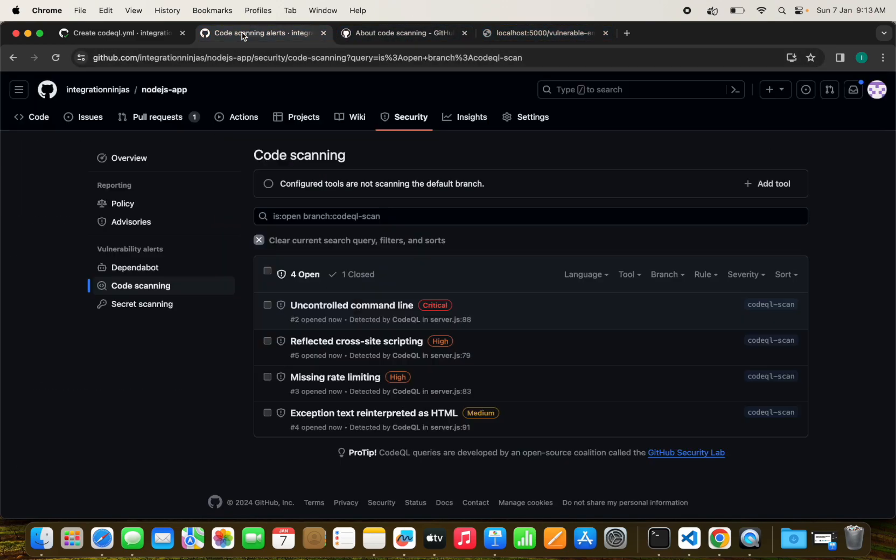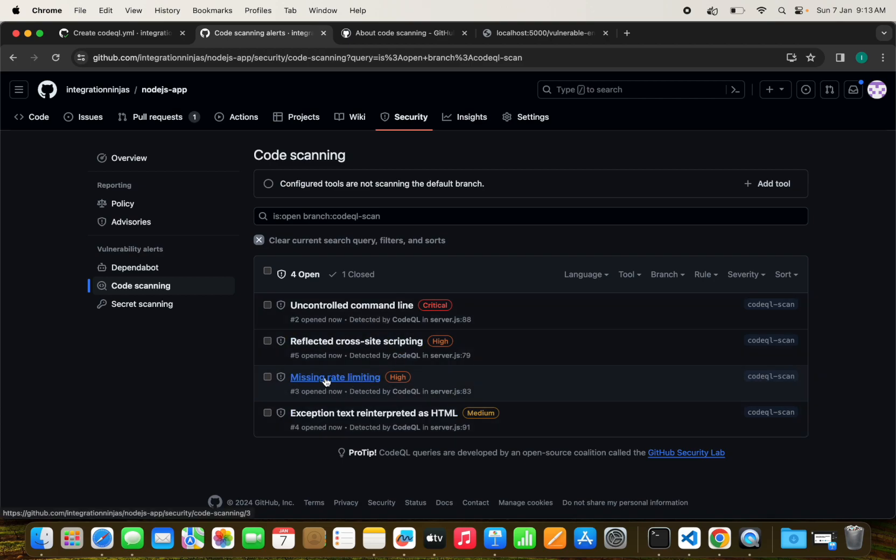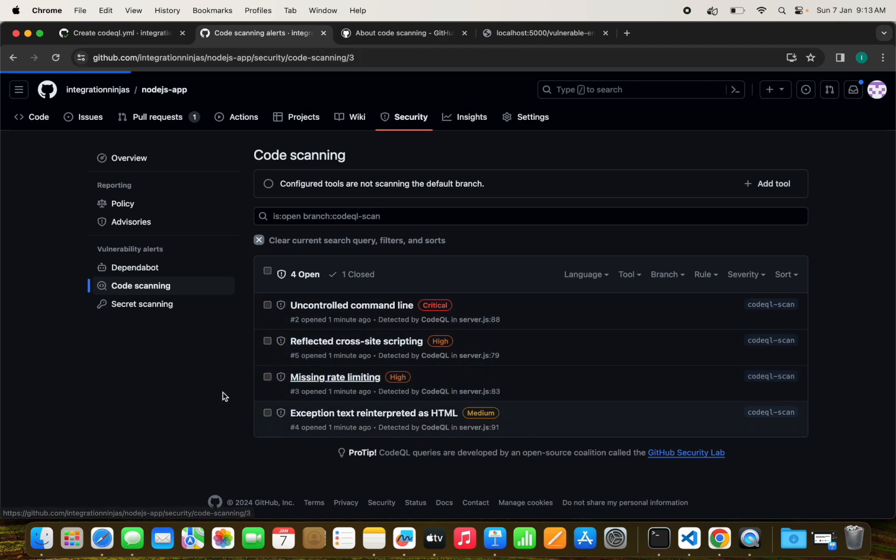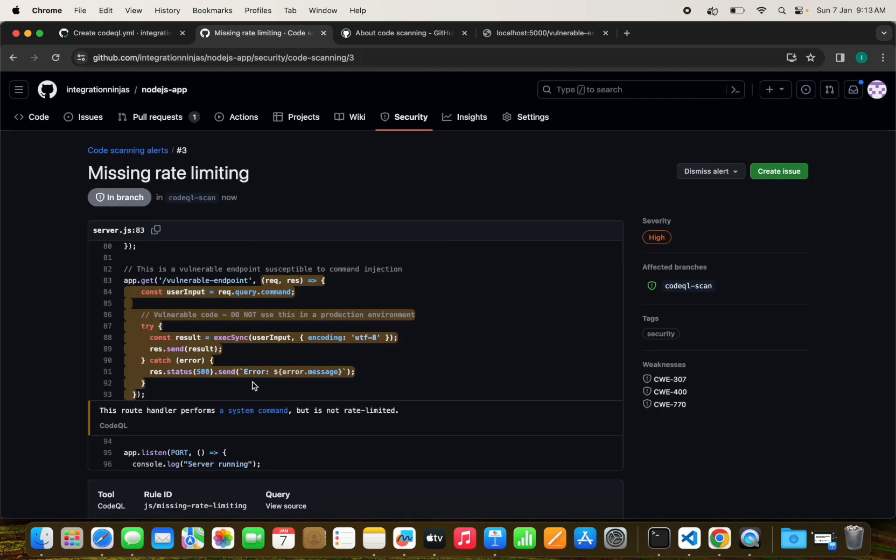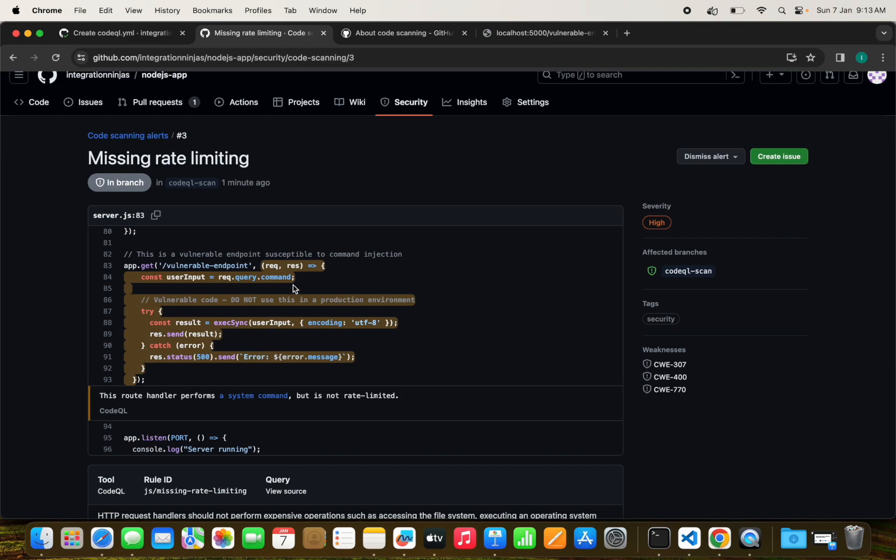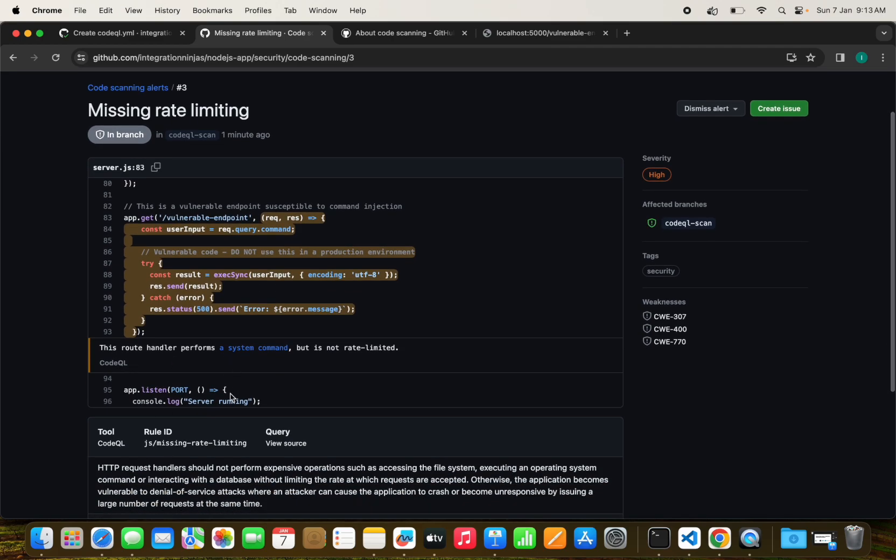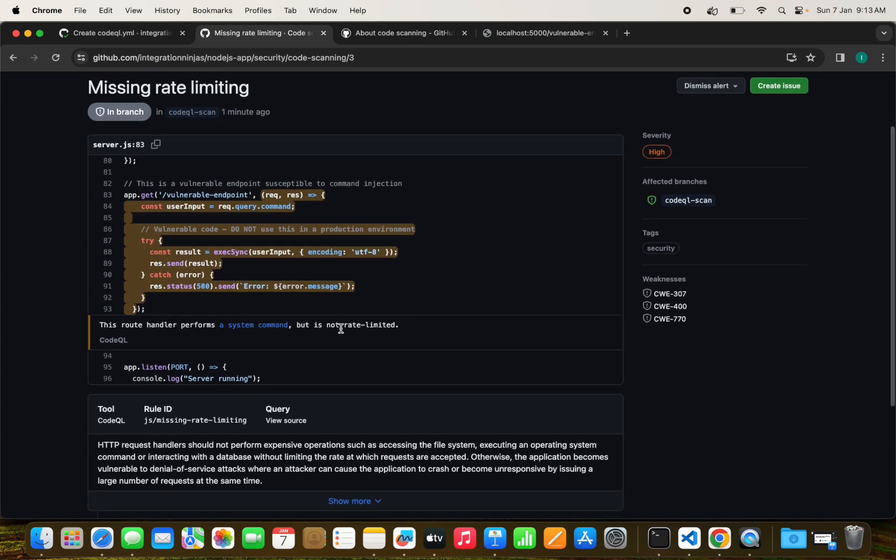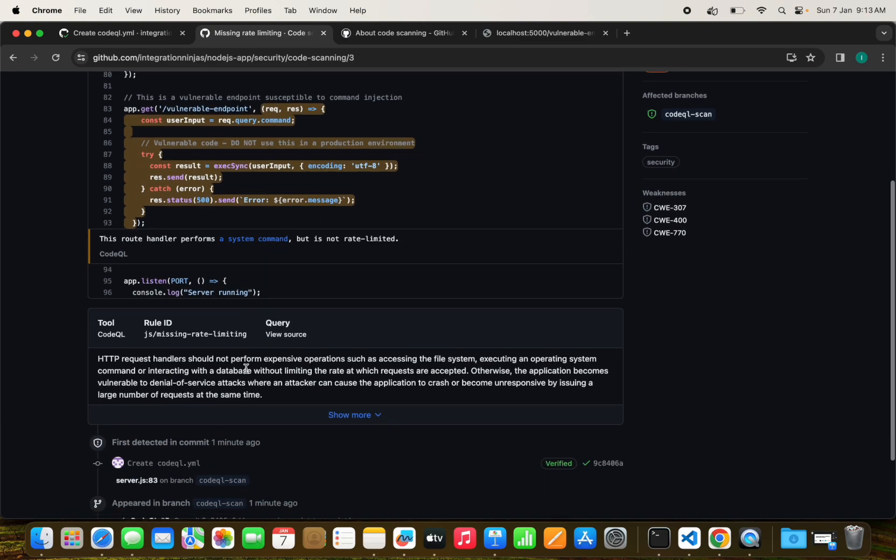Let's see what issues we have. There's missing rate limiting. This is a vulnerable endpoint to command injection. It shows this route handler performs a system command but is not rate limited because we are directly executing the command here.